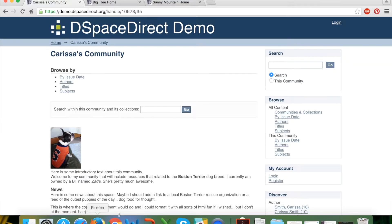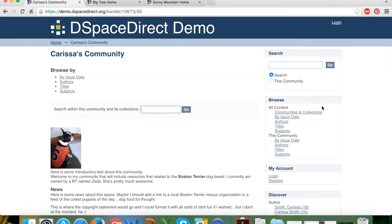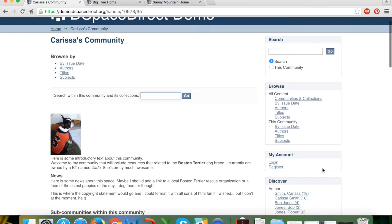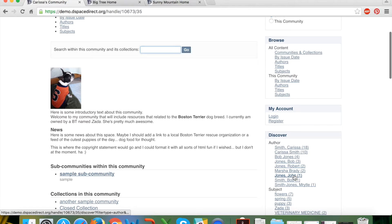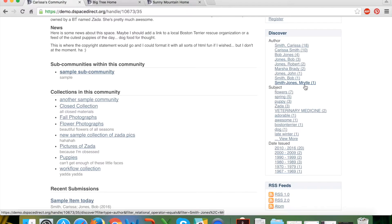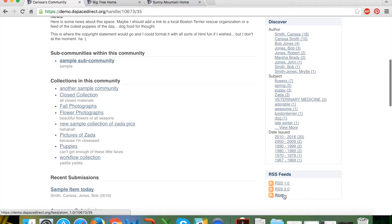Clicking on a community brings up the community landing page. There's the name of the community in the top left and the ability to browse by particular facets or search just within this community and its collections. The navigation boxes on the right are now context-aware — you can search the entire repository or just within this community. The discover box now only represents authors, subjects, and dates of issue within this community, and the RSS feeds are tied just to this community.